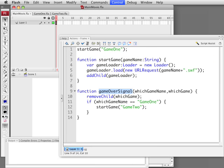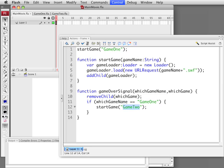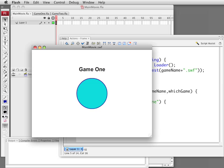We go back to the main movie and we see we have the GameOverSignal function, which takes those two parameters. We are going to take the second parameter, which was the loader, and use that for the RemoveChild command — that will remove it from the screen. That is why we need to pass that in. Now we check the game name and if it is Game1, then we call StartGame with Game2. It will do everything again except with Game2.swf. If we run it we see Game1 loads, we press the button, Game1 disappears and Game2 takes its place.